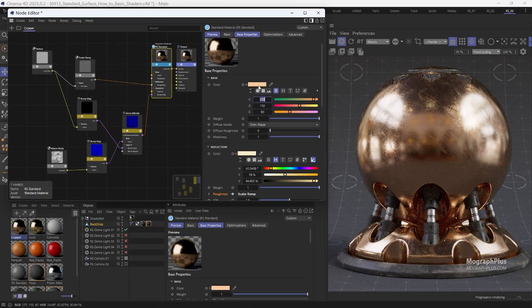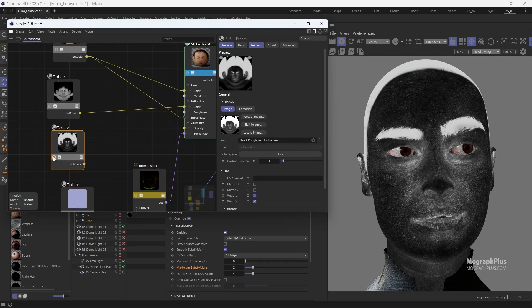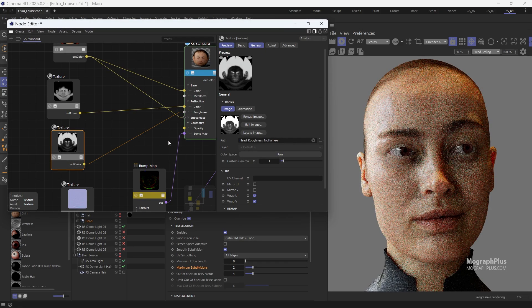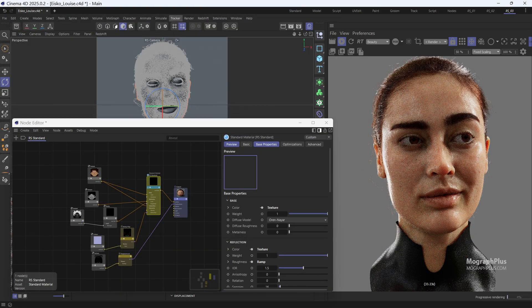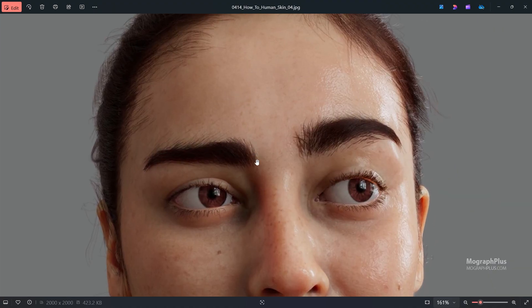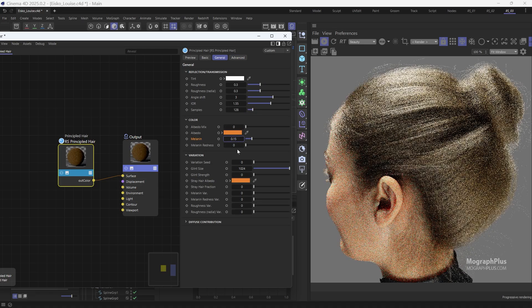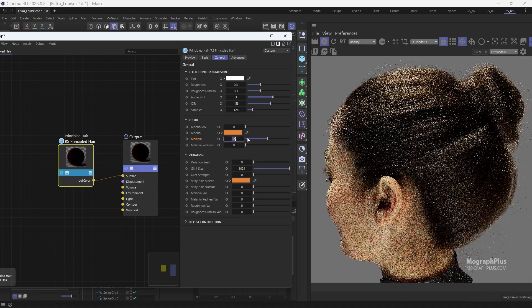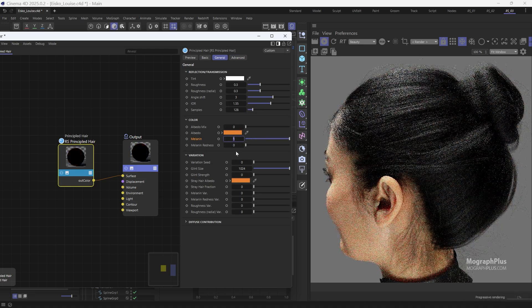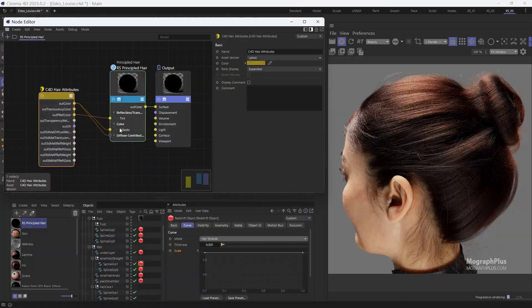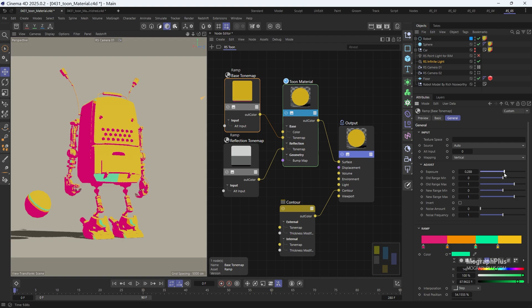You will also learn to create lifelike human skin shaders using the Redshift standard material. We'll also explore the principled hair shader, an easy-to-use tool for creating stunning hair shaders.